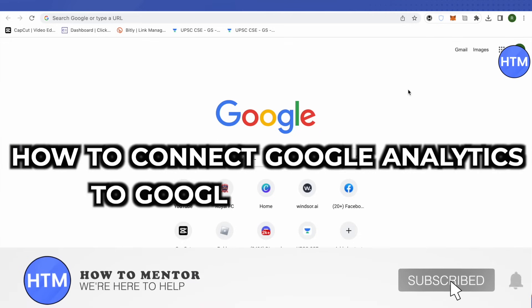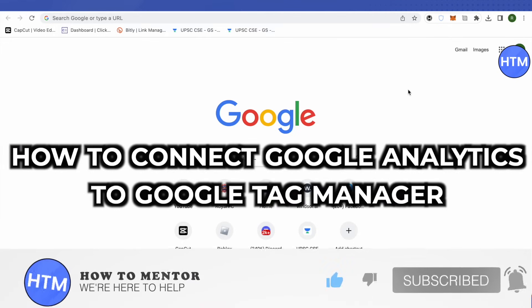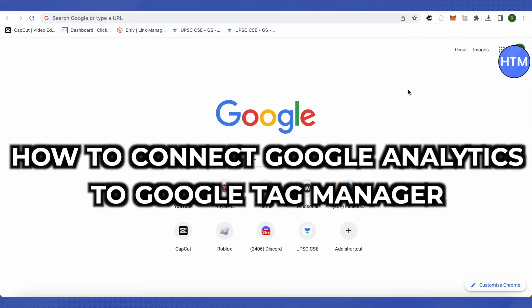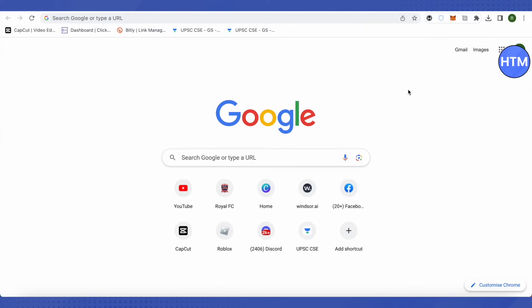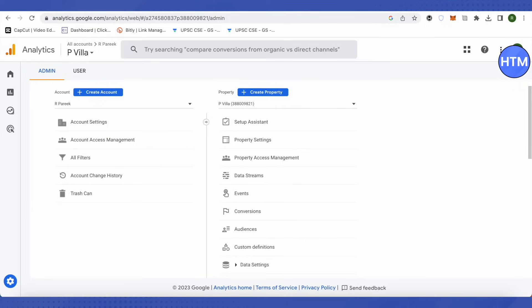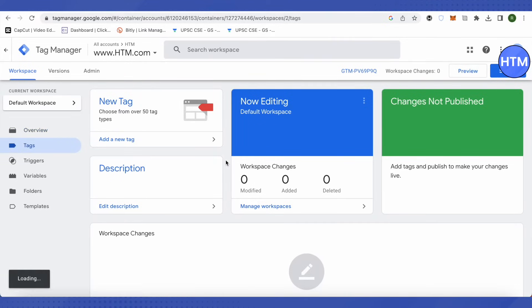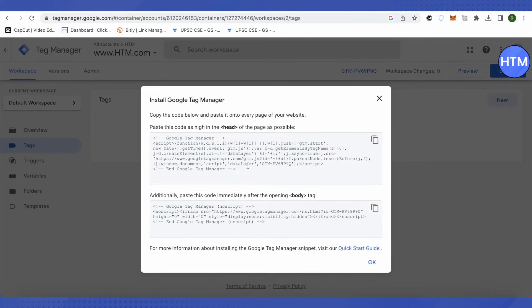Hello everyone, welcome to our channel. Today we will see how we can connect Google Analytics to Google Tag Manager. For that, you need to open up Google Tag Manager and Google Analytics as well. First of all, go to Google Tag Manager and over here you need to make sure that you have added these tags to your website on every page.